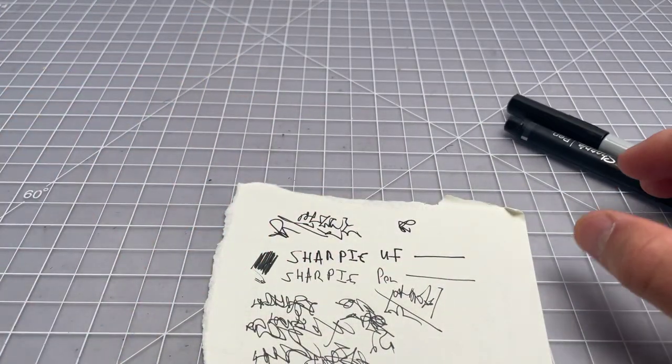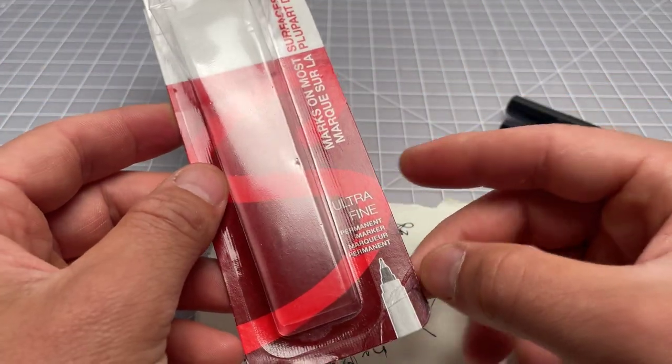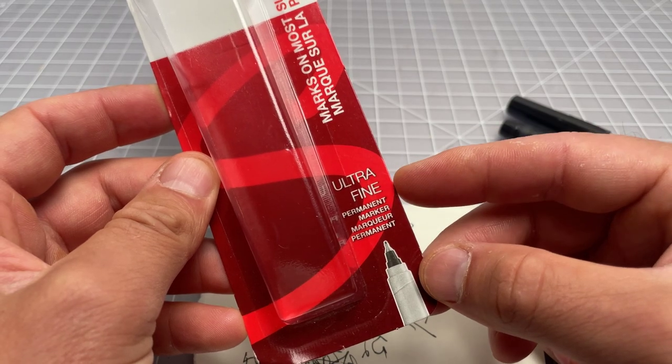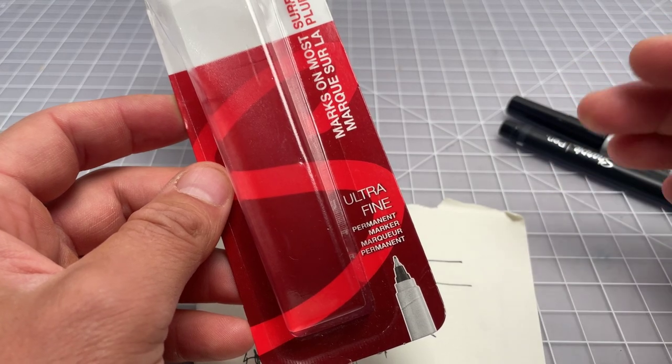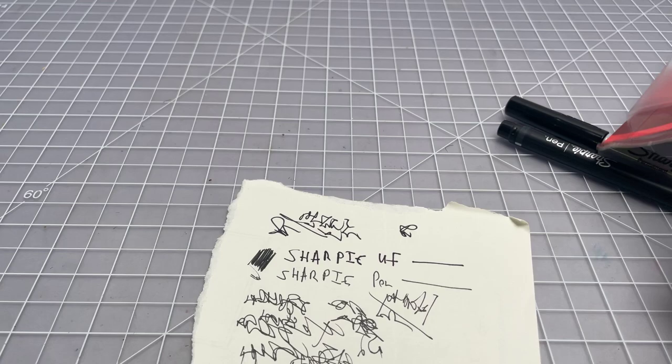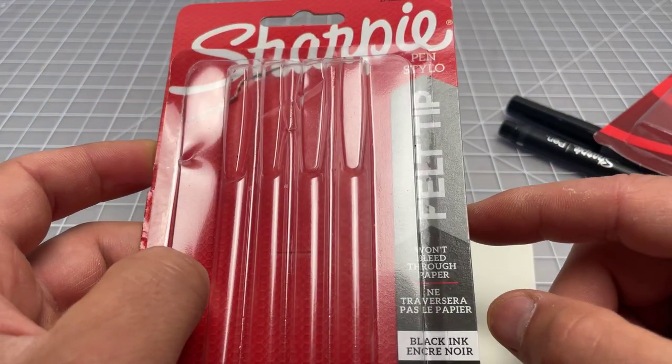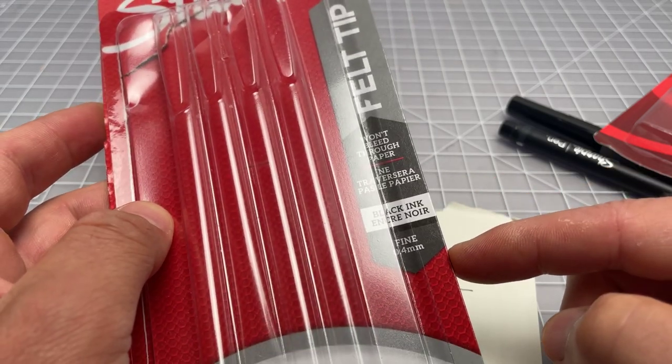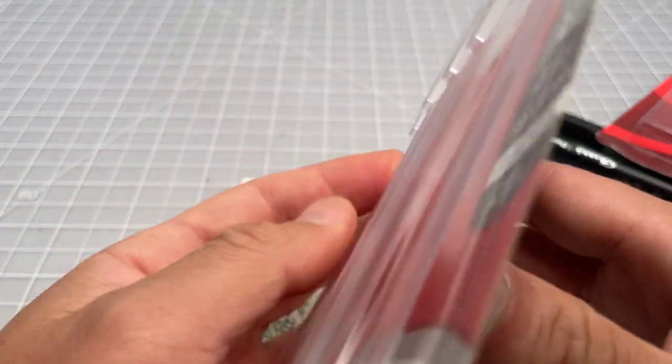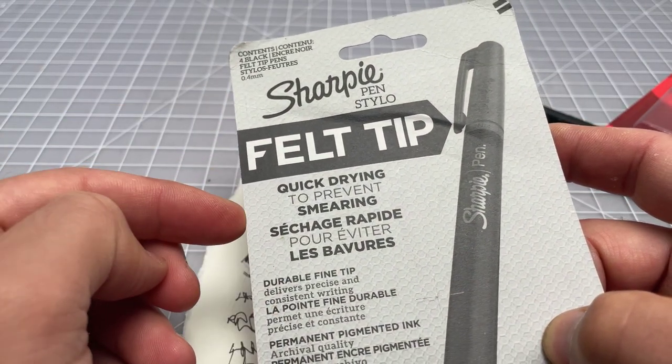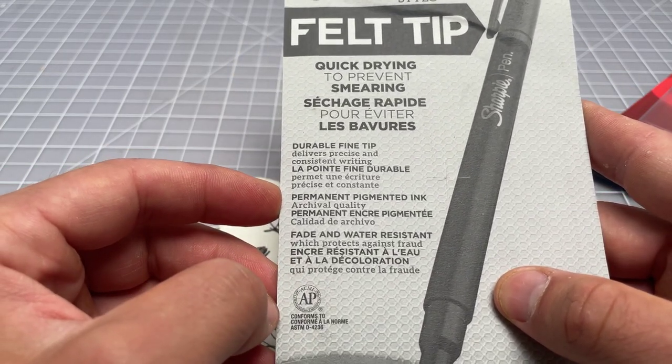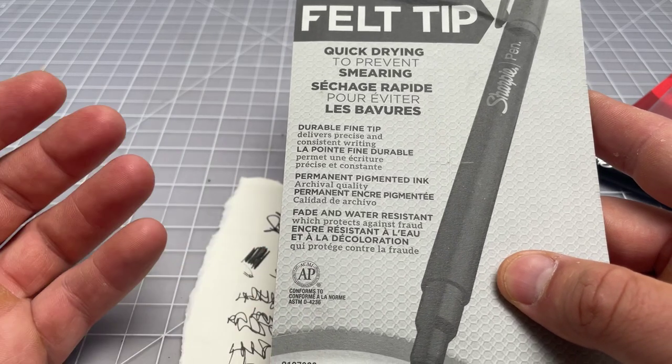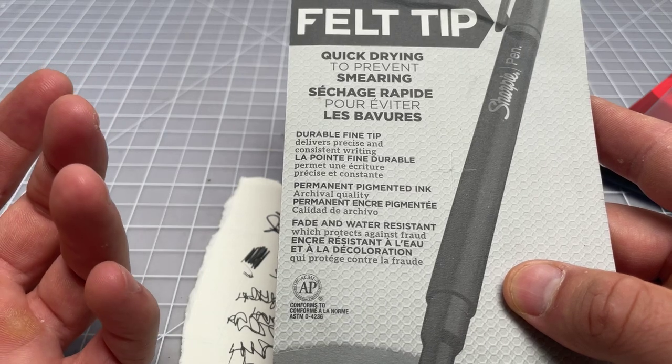Sharpie Ultra Fine is very clearly described as a permanent marker. This is a thin version of the Sharpie—exactly what you'd expect from a Sharpie but with a thinner tip, the felt tip. Won't bleed through paper, black ink, fine. The Pen is described as a pen: quick drying, no smearing, durable fine tip, permanent pigmented ink, fade and water resistant.